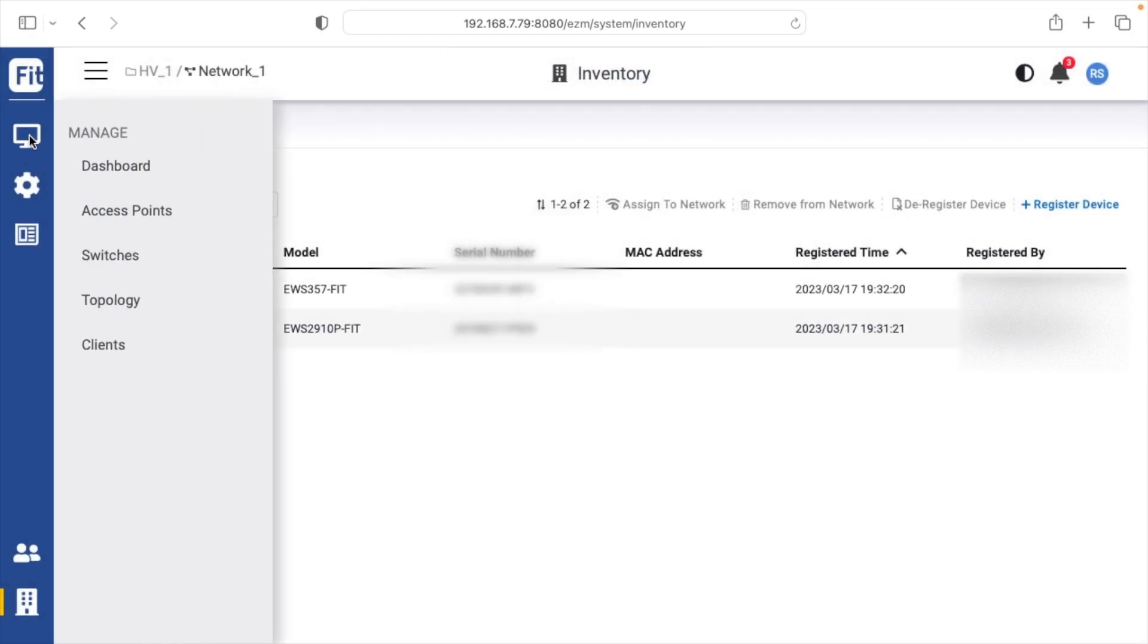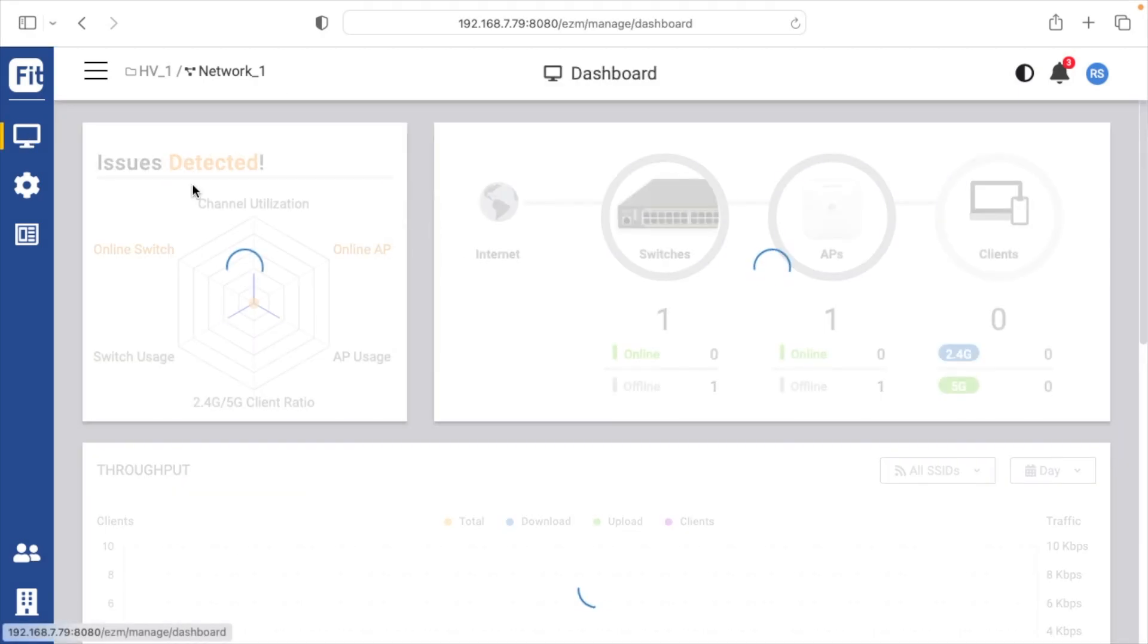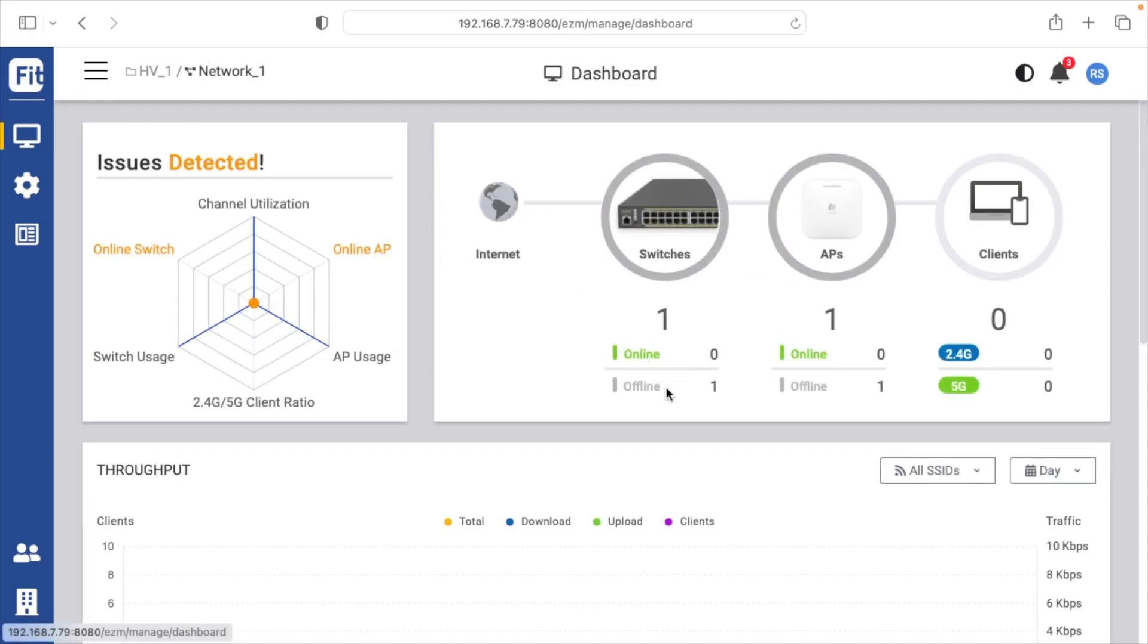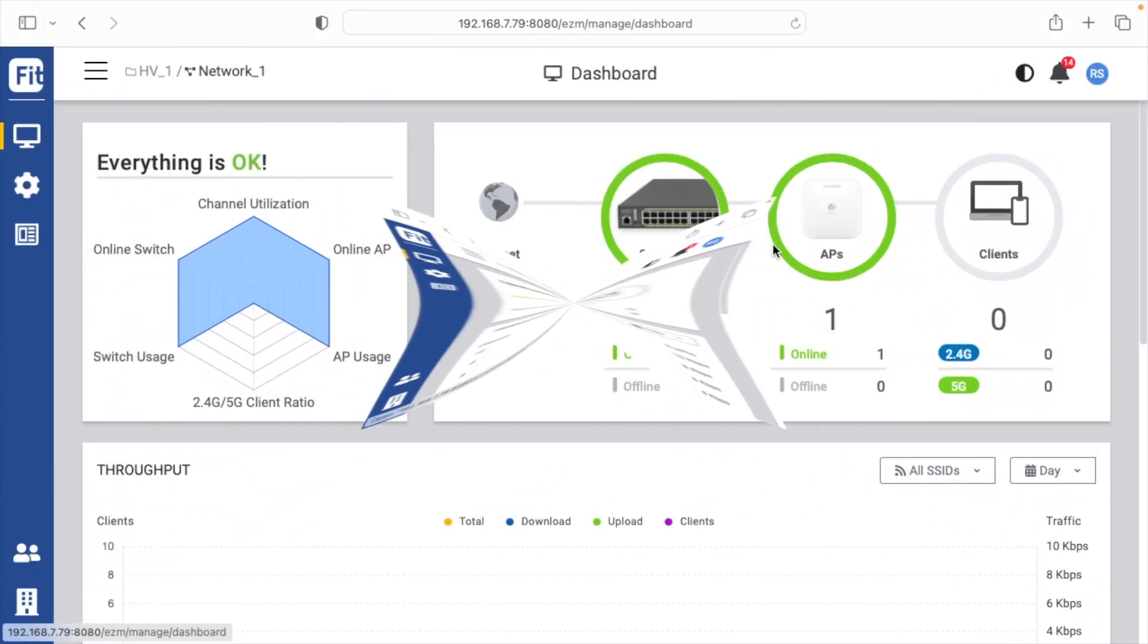I'll go up to the monitor on the left here and go to dashboard. And here we see we have a switch and an access point. These are currently provisioning, so I'll come back in a few minutes and we should see these online.